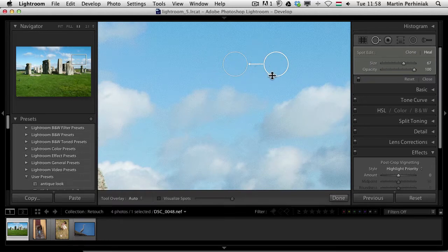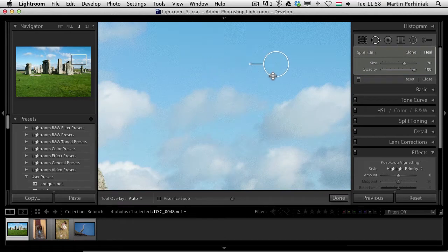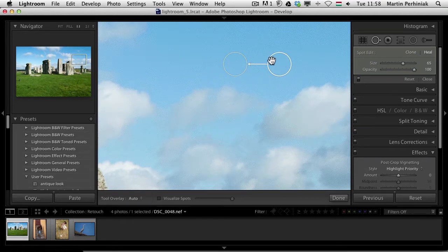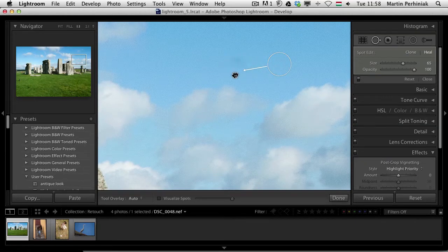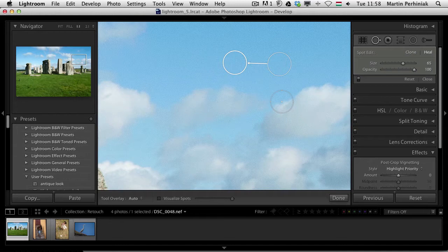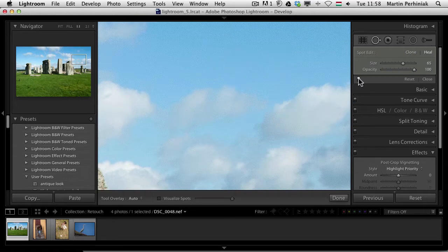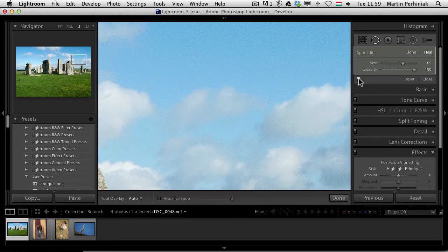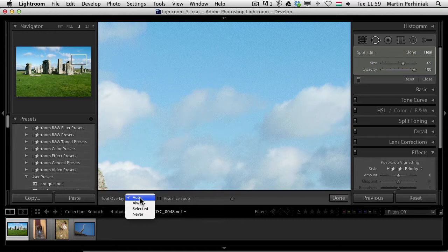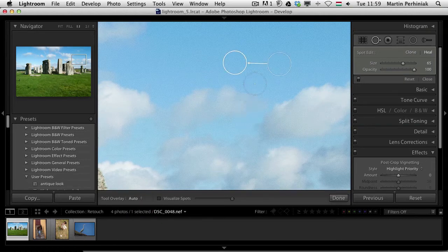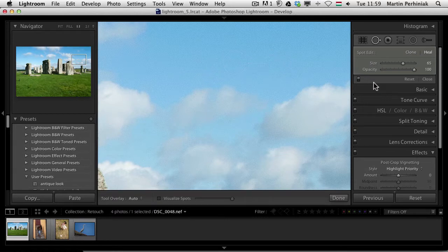And these circles, I can always make changes to their size, I can move them around. So the source and the destination as well, we can always change them around like that. And if I press H on the keyboard, I can hide the overlay. And I can also turn on and off this switch here to see how it looks before and after. Another useful thing to know is that you can change the tool overlay. It's set to auto by default here in Lightroom 5, but you can always change it. Auto means that you will only see the overlay when your cursor is above the image. So if I take it away, then it hides it automatically.